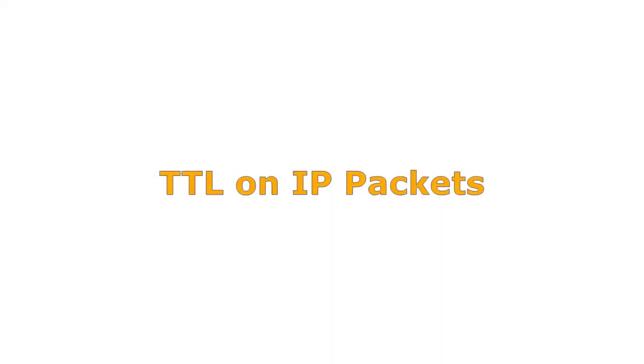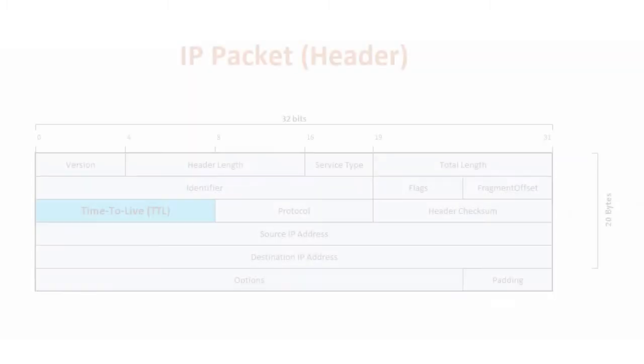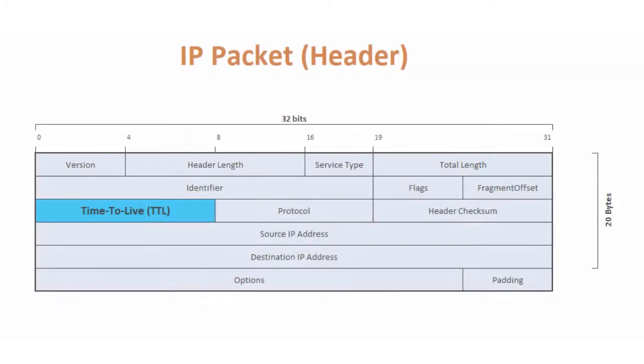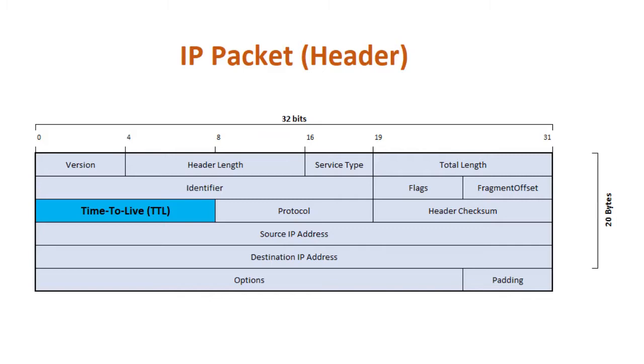Time to Live on IP Packets: To ensure IP packets have a limited lifetime on the network, all IP packets have an 8-bit Time to Live or Hop Limit header field and value, which specifies the maximum number of Layer 3 hops that can be traversed on the path to their destination.